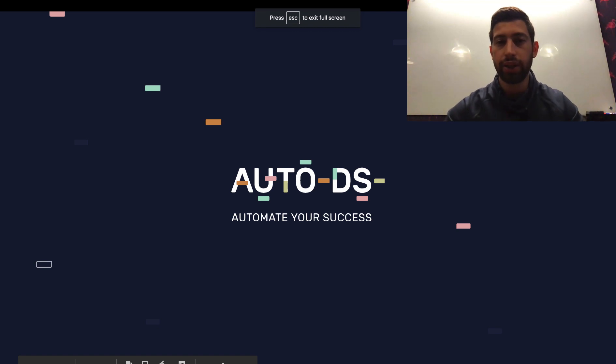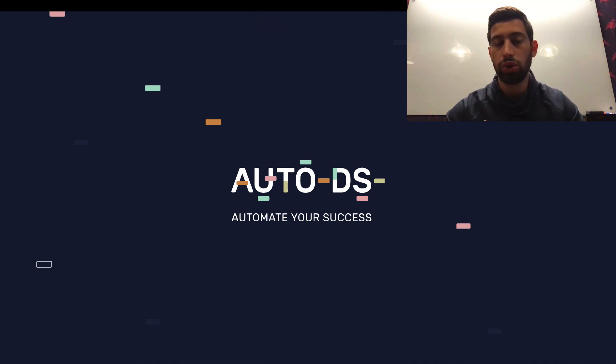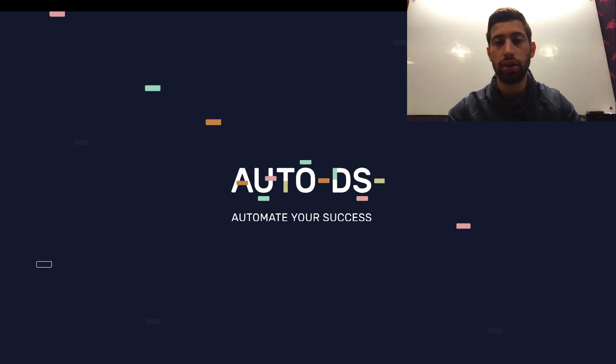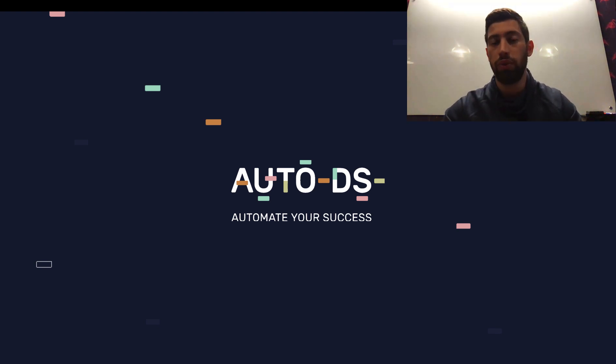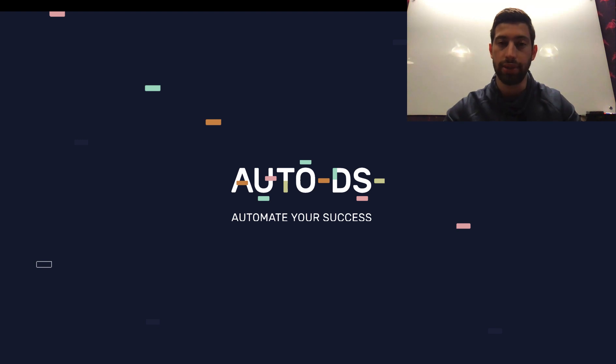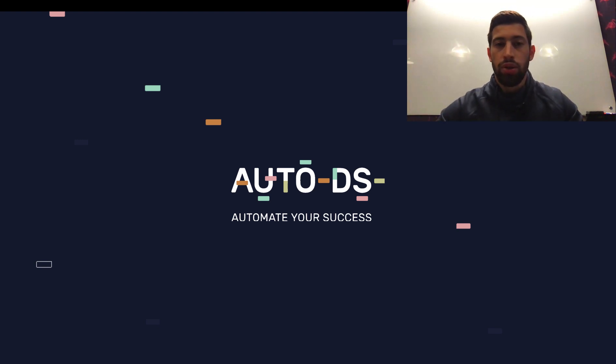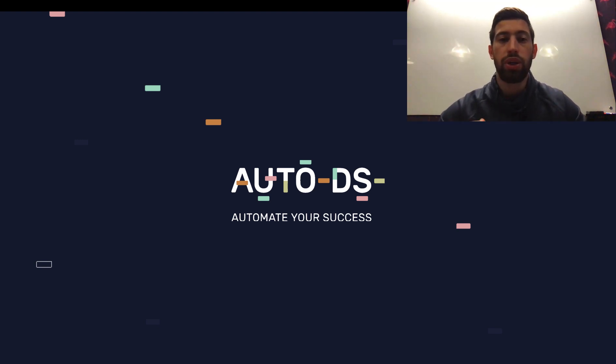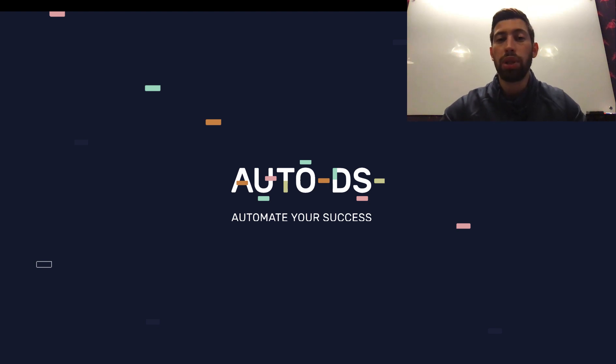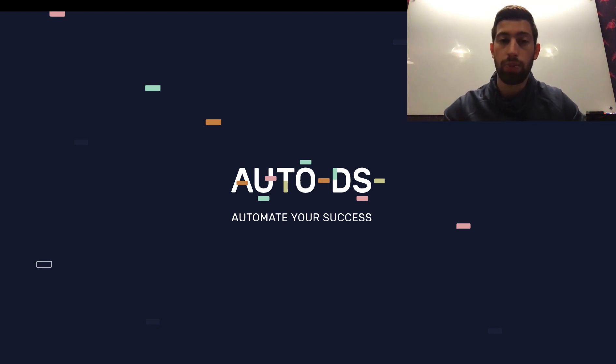Hello everybody! Here is Lior, CEO of AutoDS. I want to talk to you today about how to become a top-rated seller in eBay.com when we do dropshipping from Amazon. First of all, let's start with what do we need to become a top-rated seller in eBay.com.